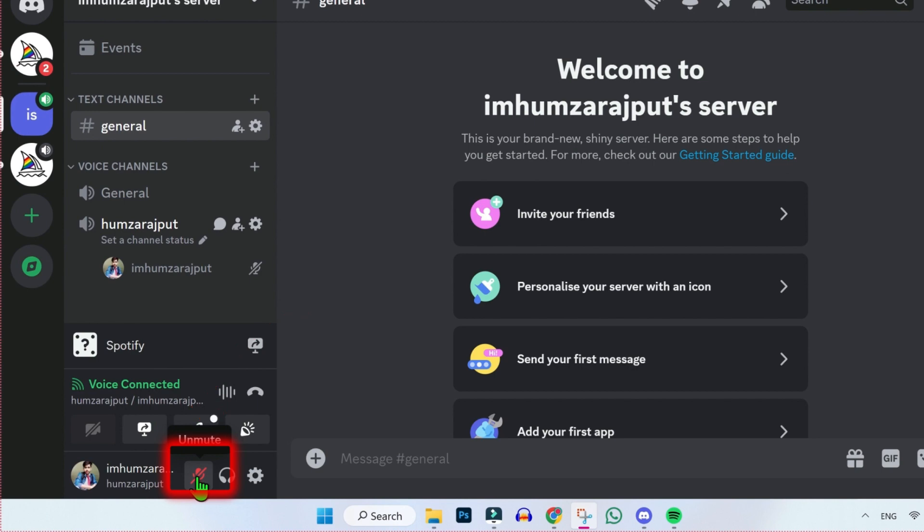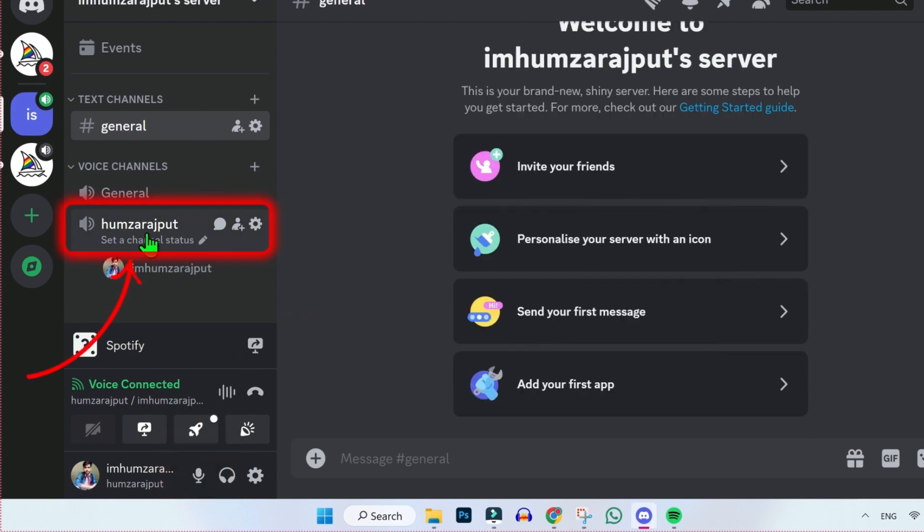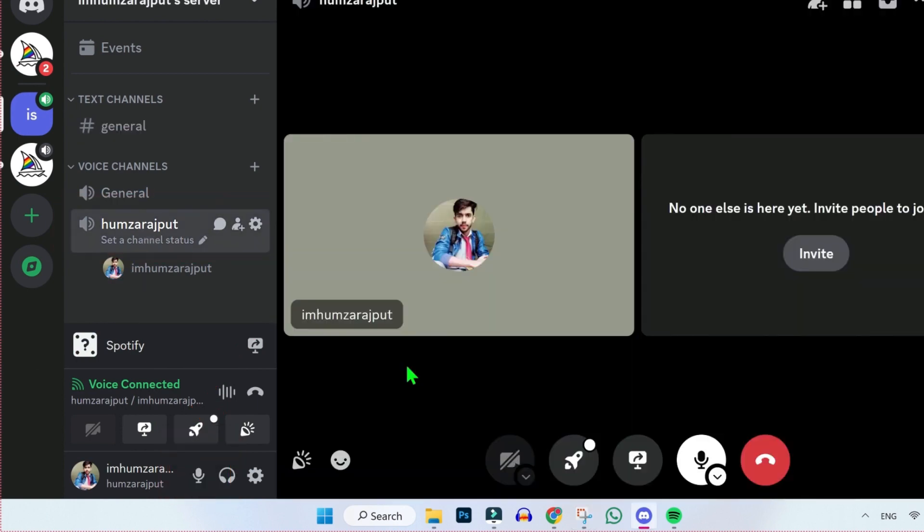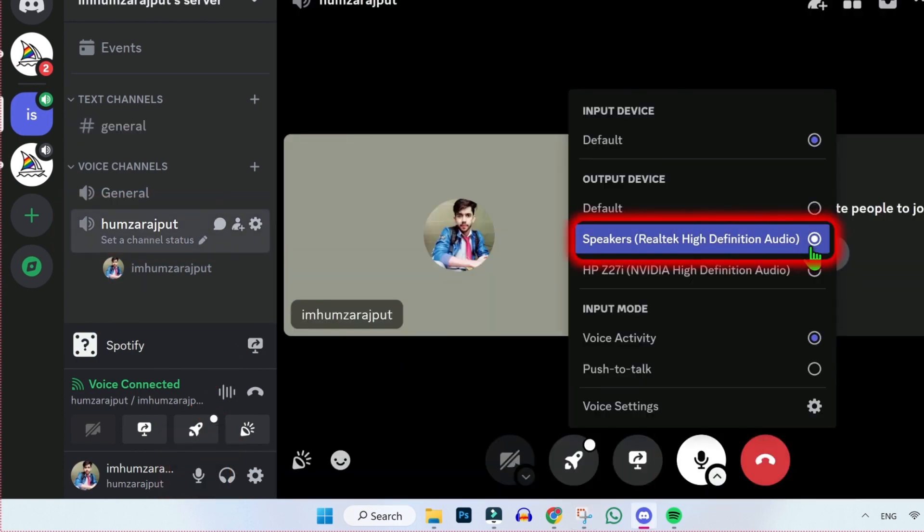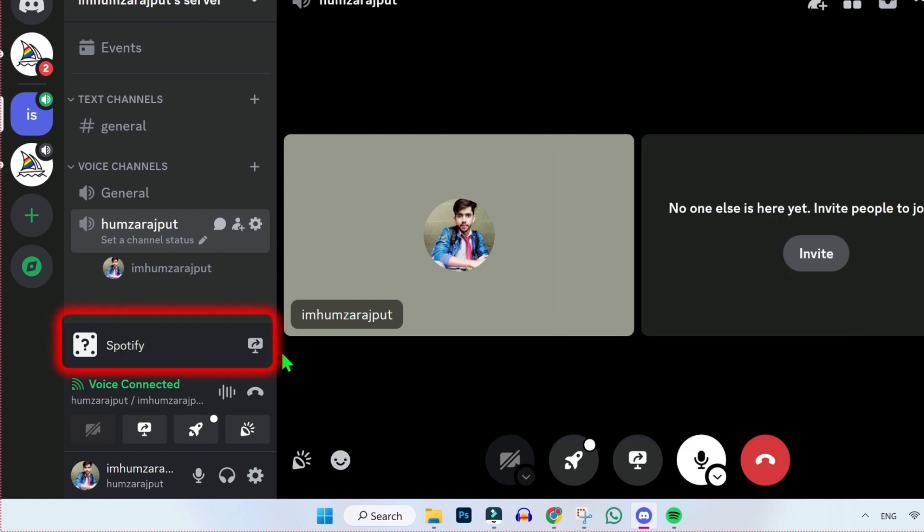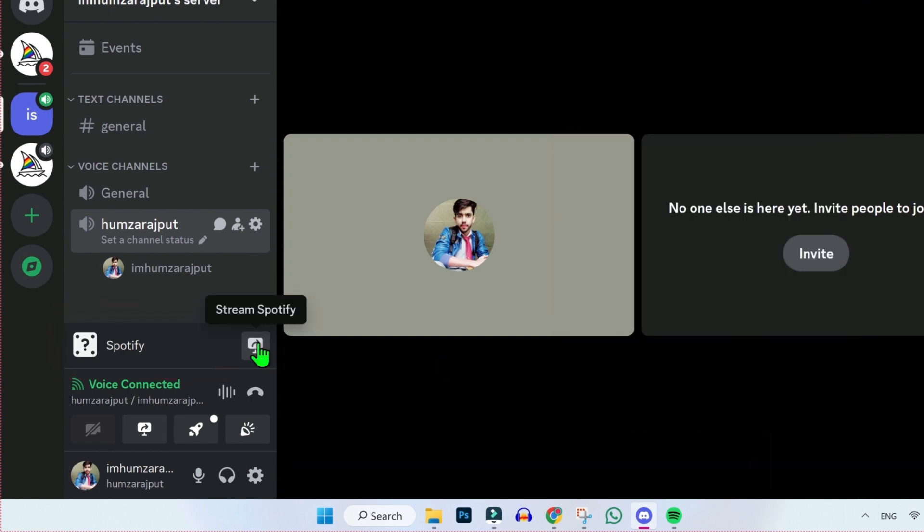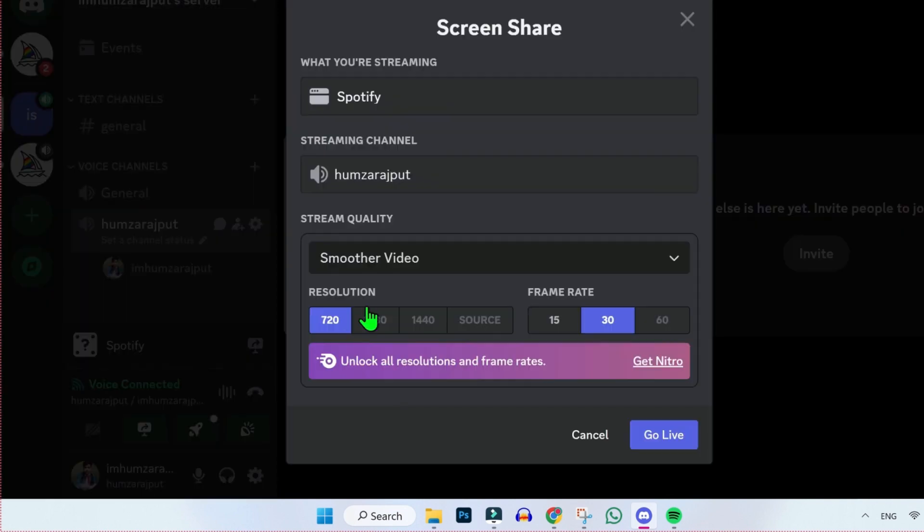First, click here to unmute, and then click on your voice channel, and here you will see these two screens. Now click on this mic and select for your PC sound like this, and then come to this Spotify. Here you will find this stream Spotify. Click on that and it will show you this window.